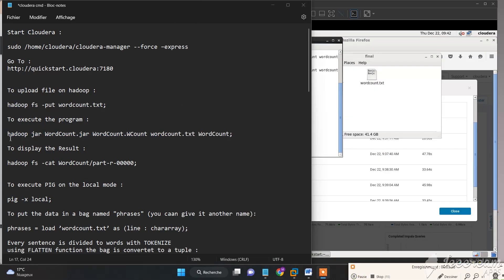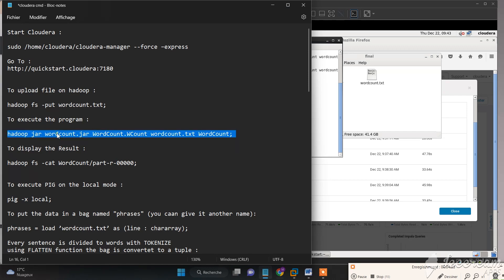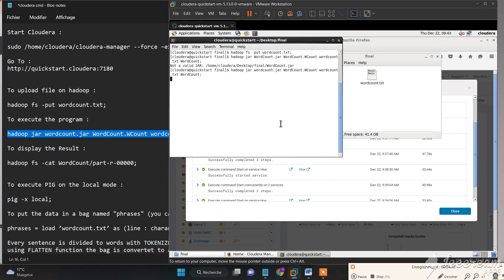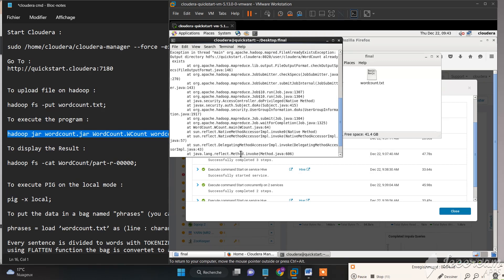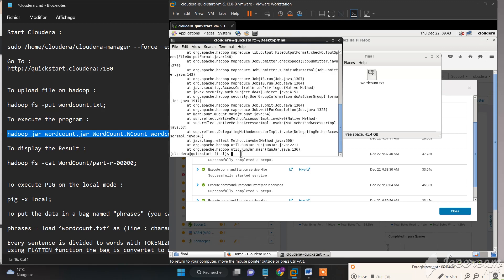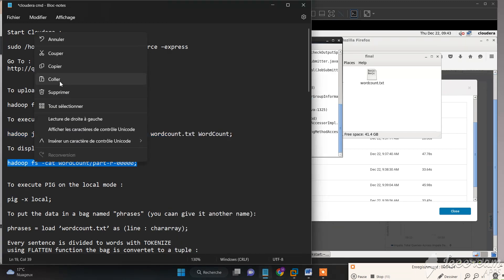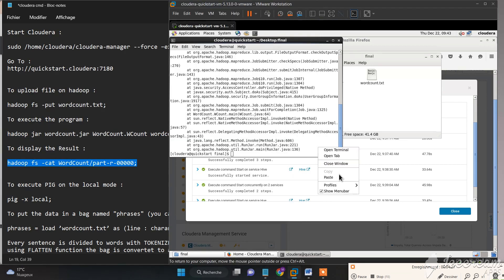To execute our program, we need to type in our jar file - this is our class, this is the input file, and this is the output file. Finally, to display the results, we need to execute our output file.